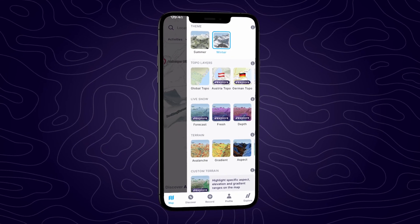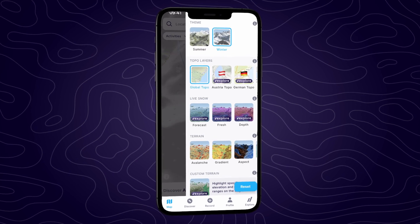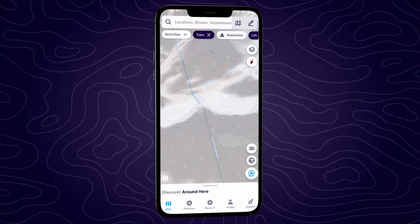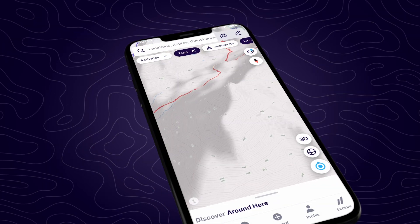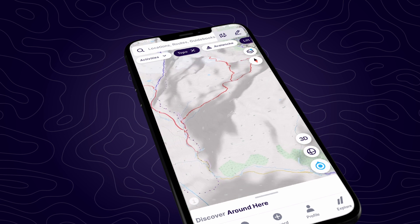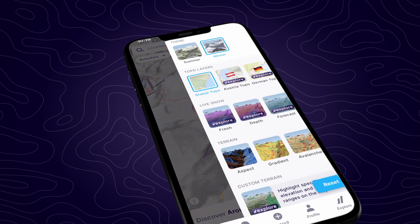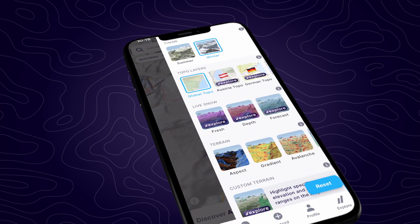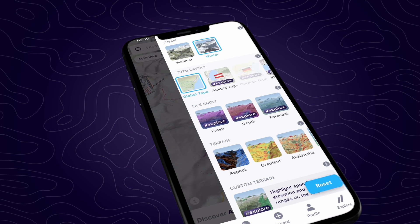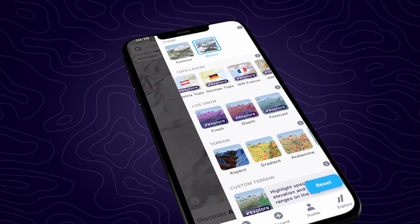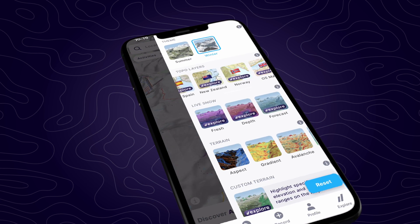Tap on the global topo button and head back to the map to check it out. This layer covers the whole world and you'll notice far more details on the map than you might without the satellite imagery. If you're an explore member, you can also select any of the 10 other national topographic maps.